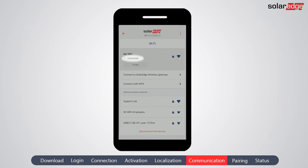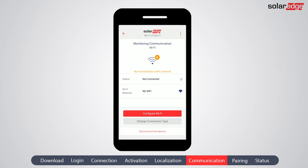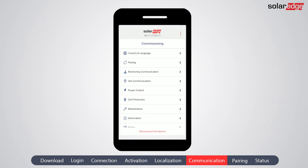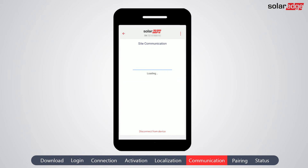Enter the password for the selected Wi-Fi network and tap 'Join.' The status of the connection is displayed below the network name. Tap the back arrow to return to the Wi-Fi connection status screen. The status is updated within a few seconds. Your inverter is now communicating with the SolarEdge server via Wi-Fi. Tap the back arrow to return to the main menu.